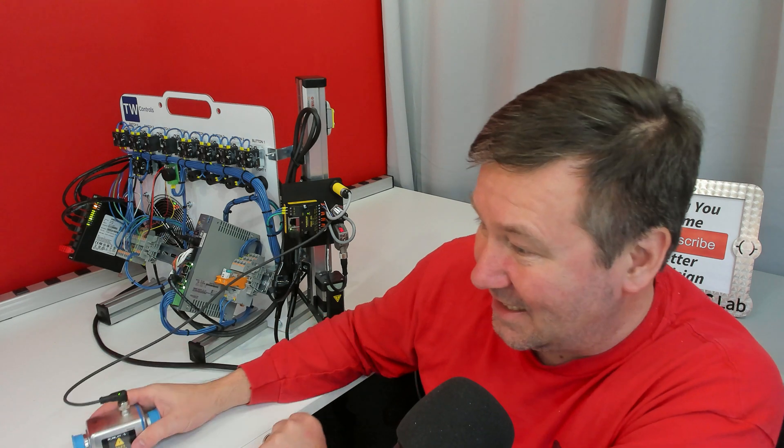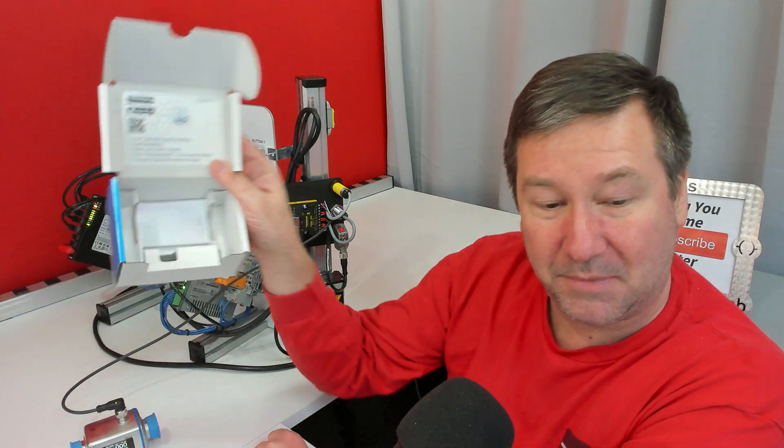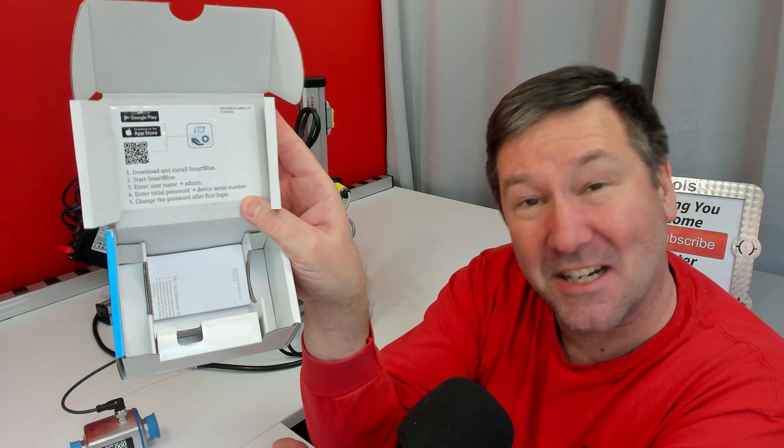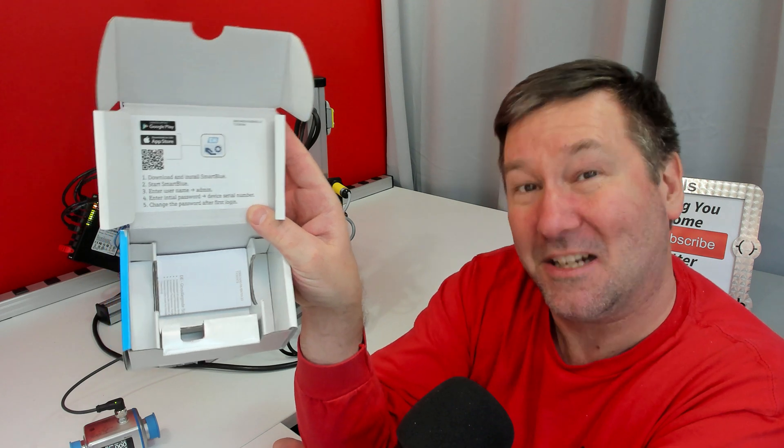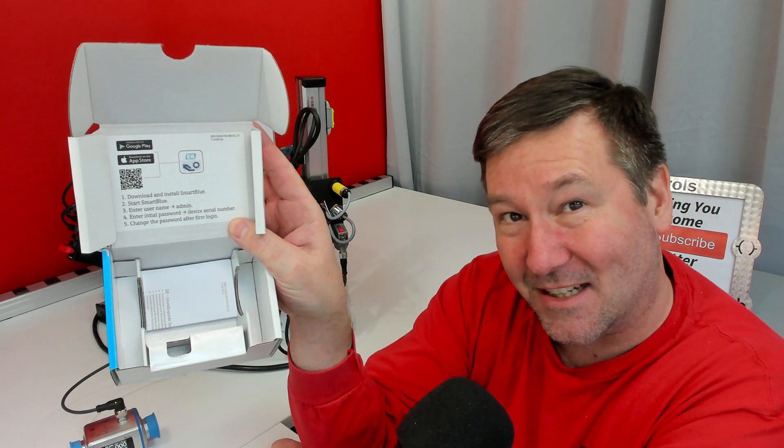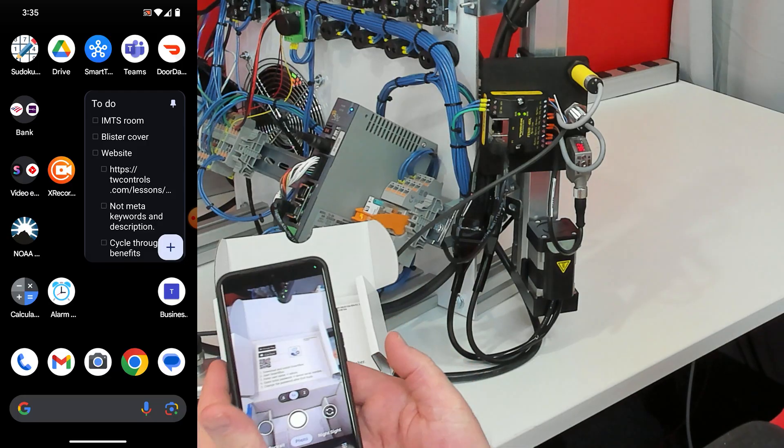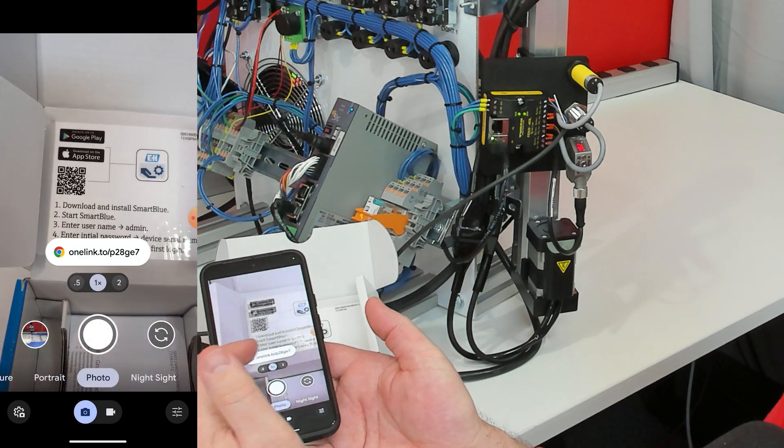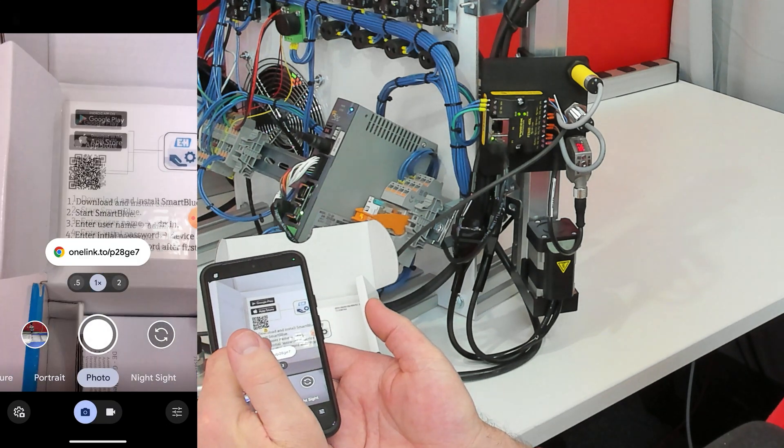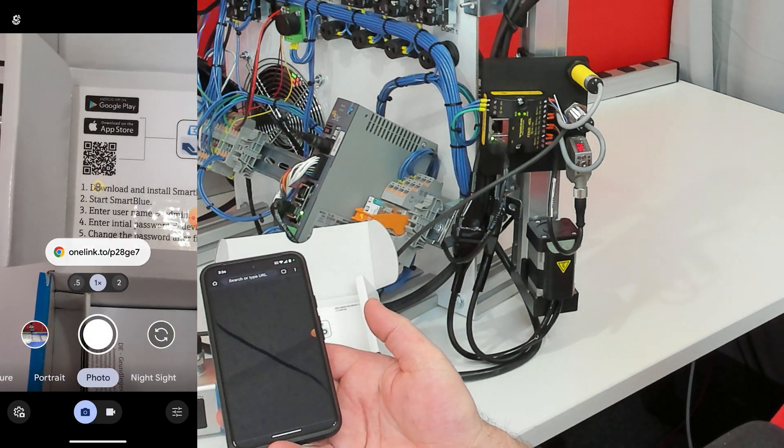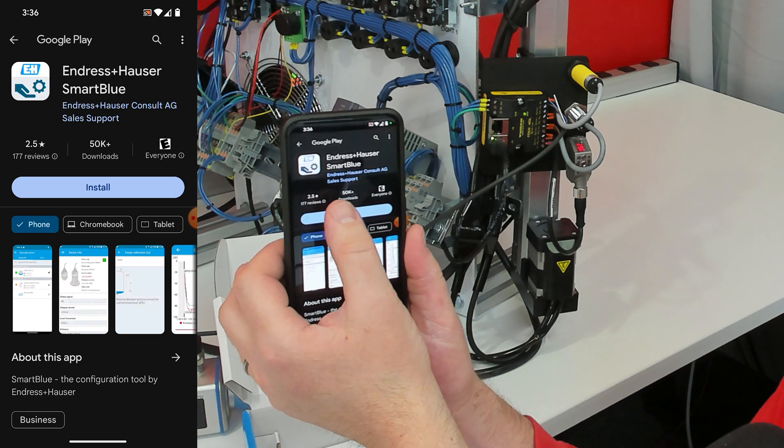Even before I did that though, when you open up the box there is some incredibly clear instructions on how to install their app. I turned on the camera on my phone and immediately I got the QR code link and installed the Sinderson Hauser smart blue.